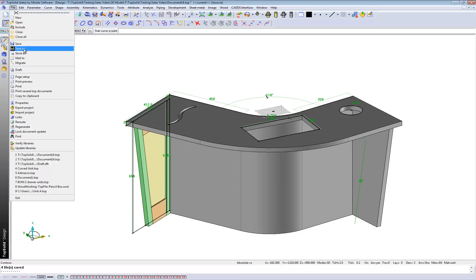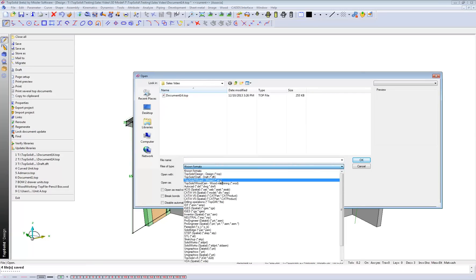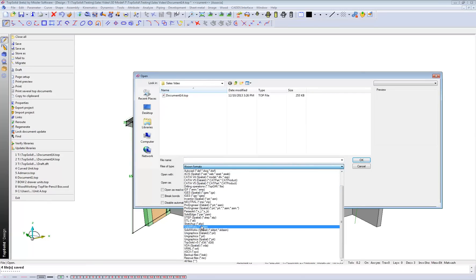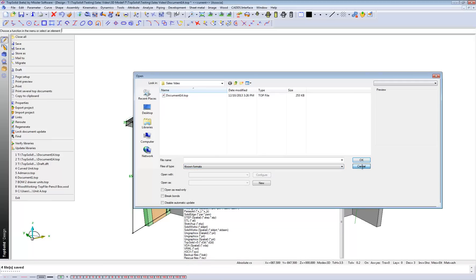What we've also got the ability to do is open over 35 different file formats, including you know, AutoCAD of course, SketchUp. And we can create even 3D PDFs as well.